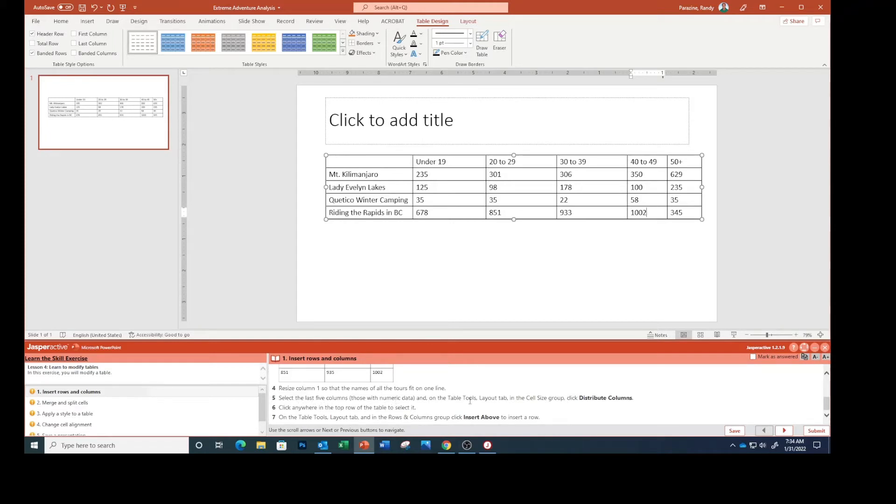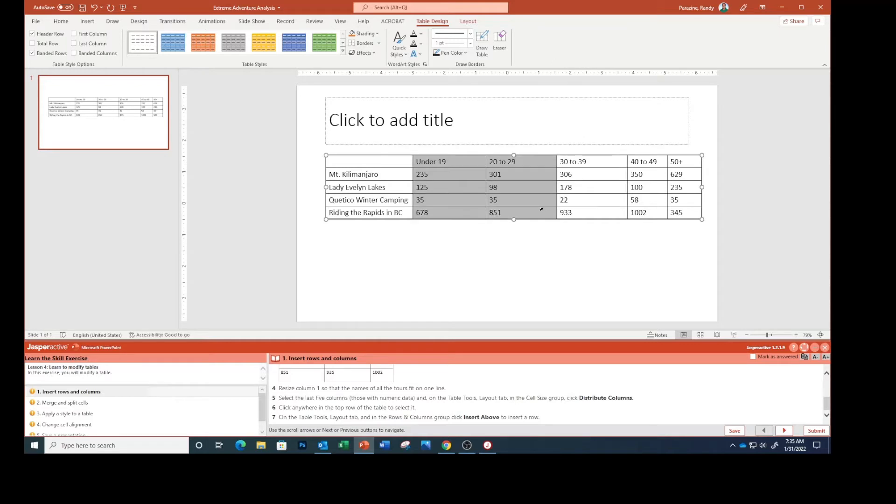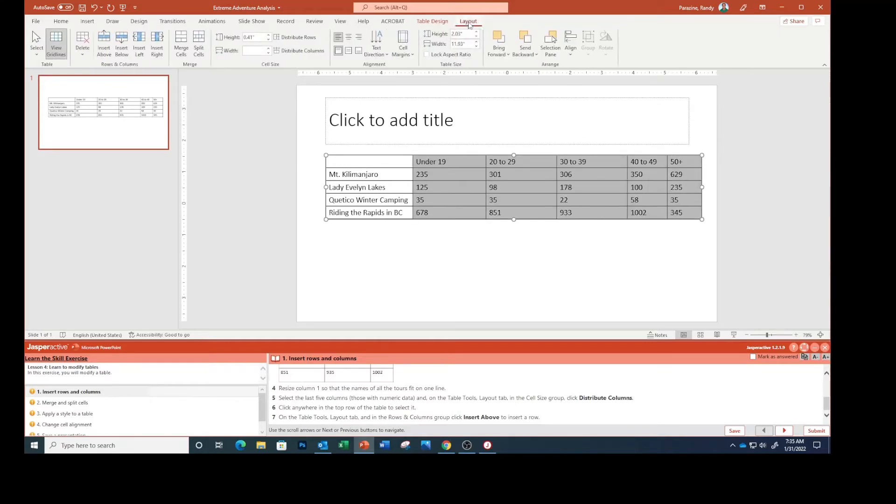Select the last five columns, those with numeric data, and on the table tools layout tab click Distribute Columns. So we're going to select all of these, distribute columns right here.